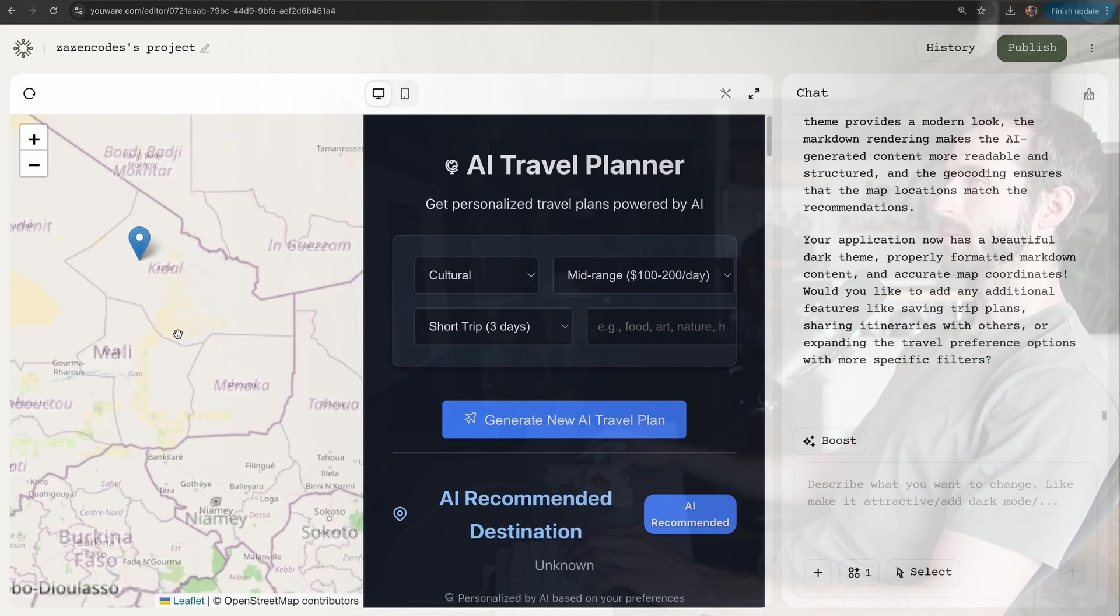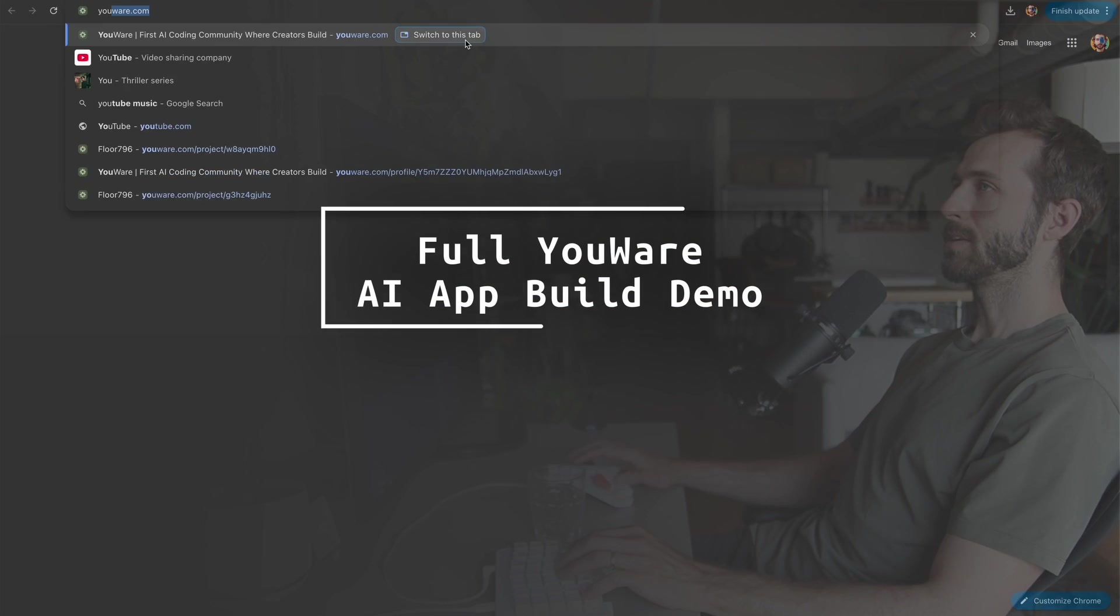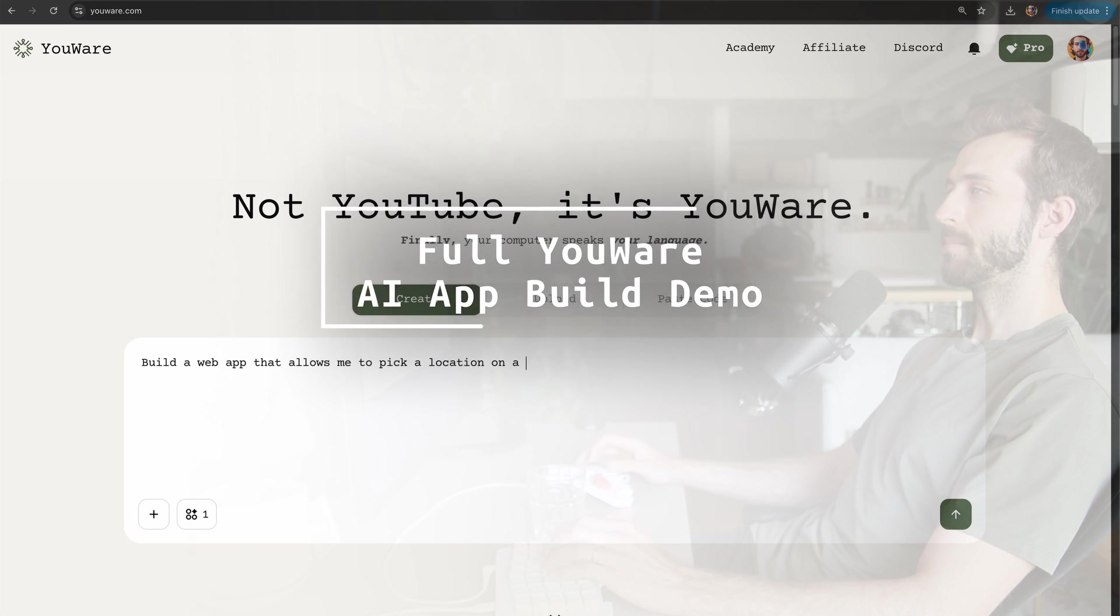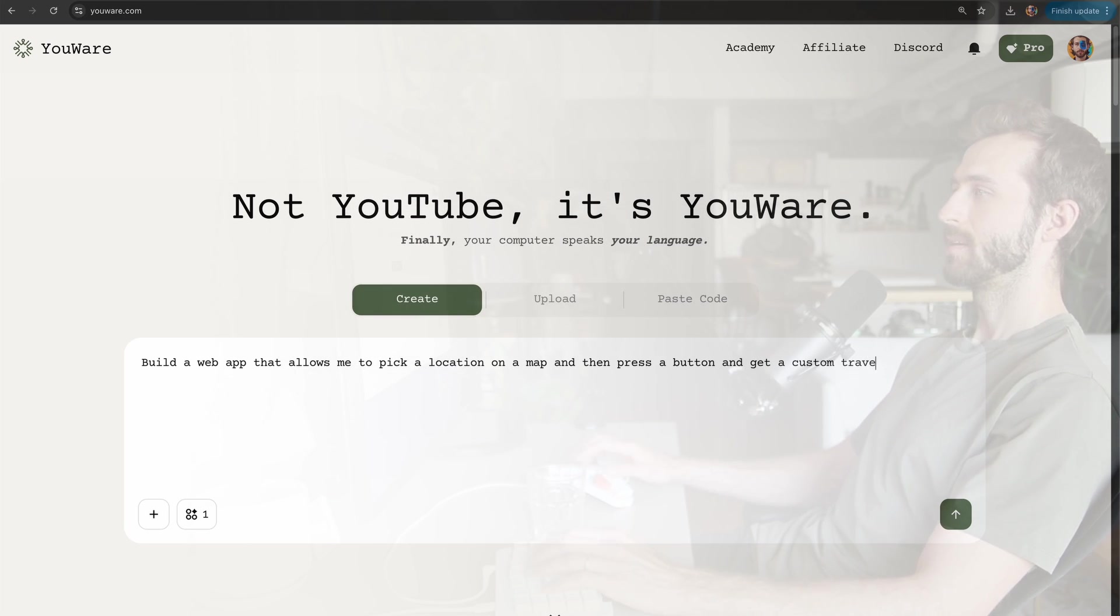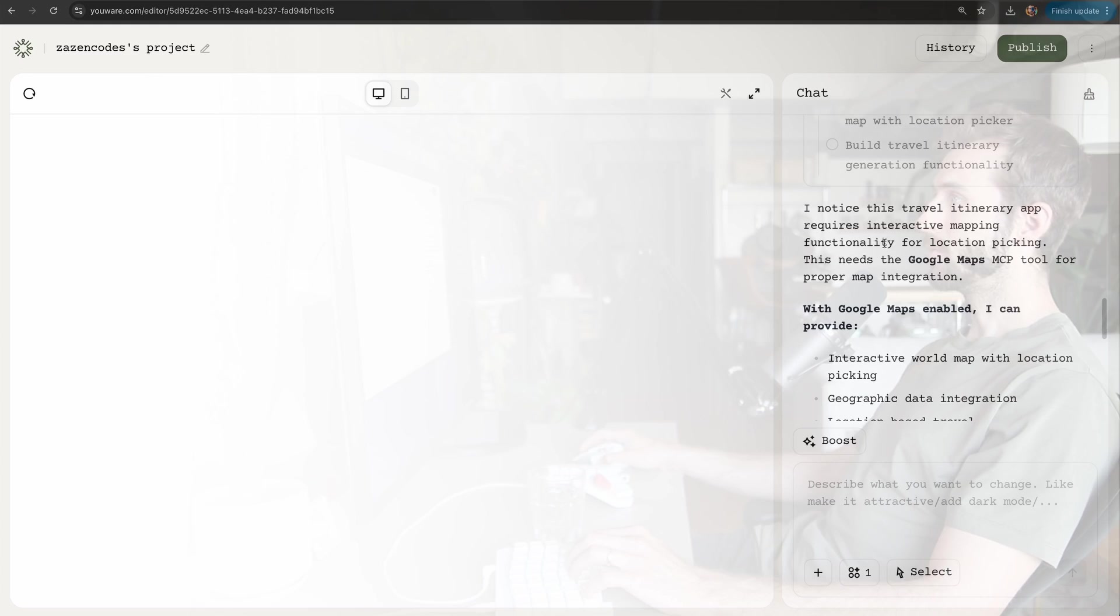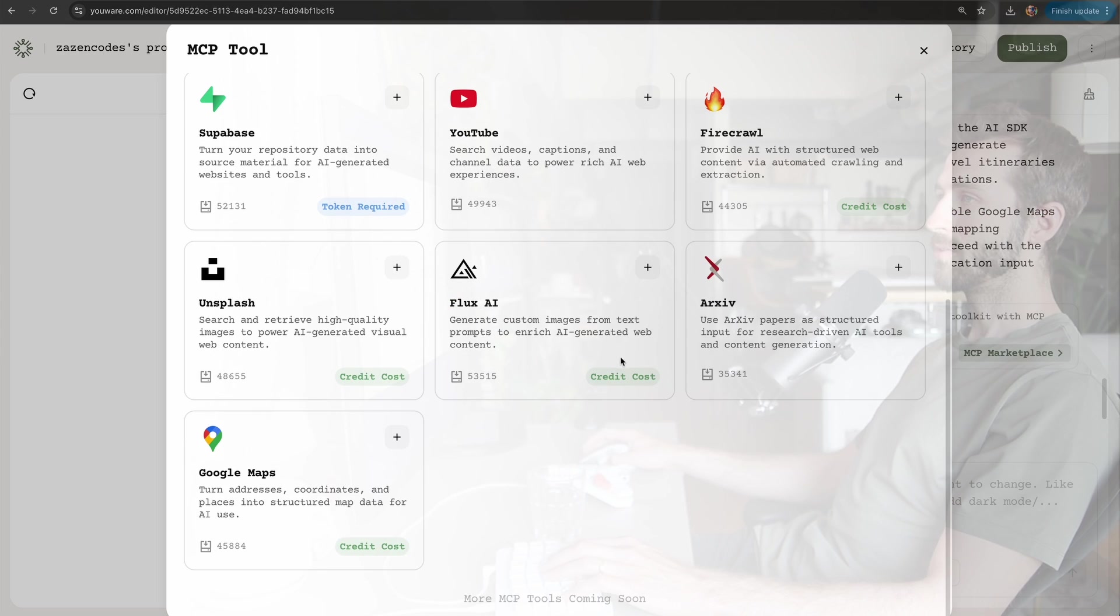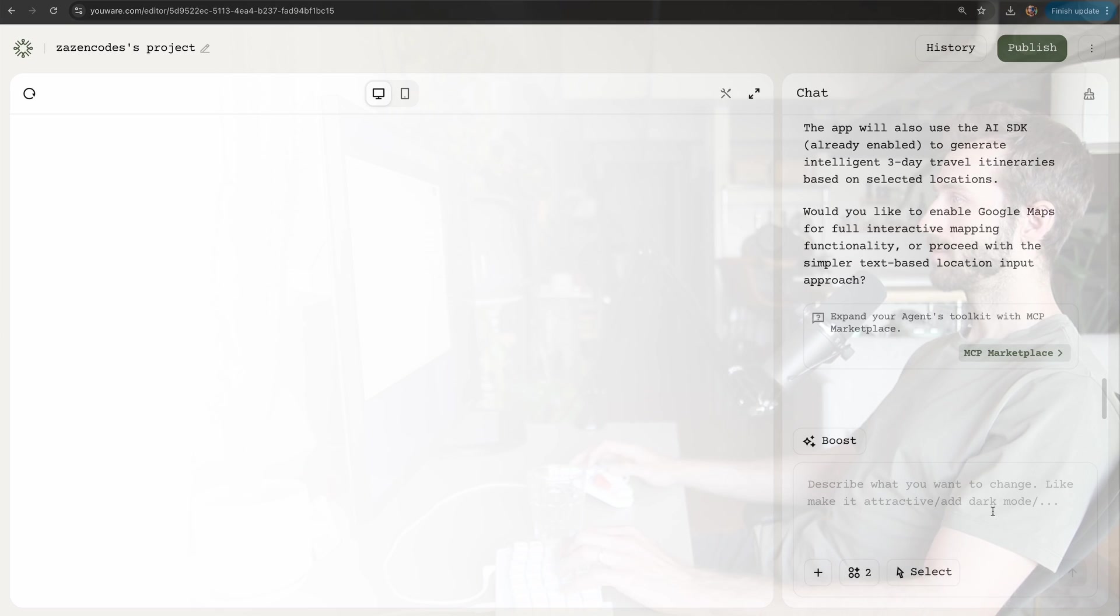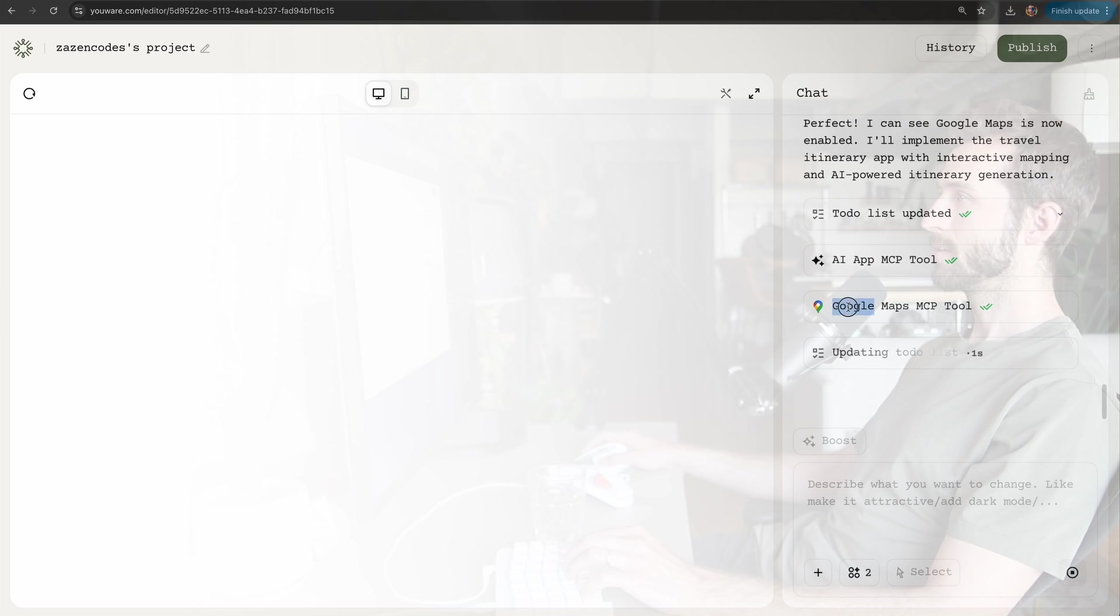This is obviously a pretty difficult problem because the model has to parse the correct location. I'm going to try again: 'Build a web app that allows me to pick a location on a map and get a custom travel itinerary, a dark mode by default app.' I notice it requires interactive mapping—this needs the Google Maps MCP tool.